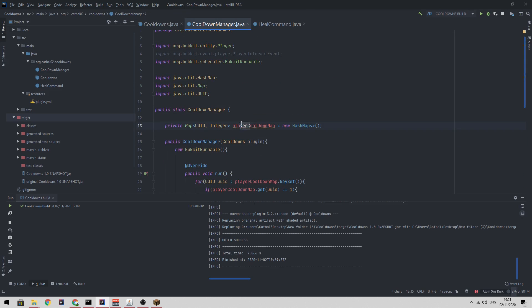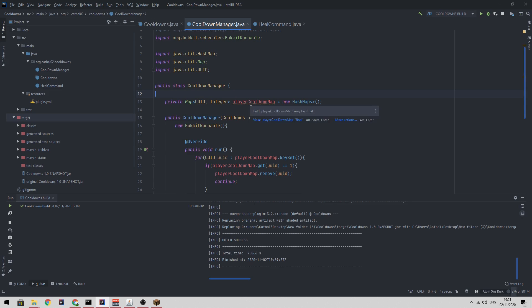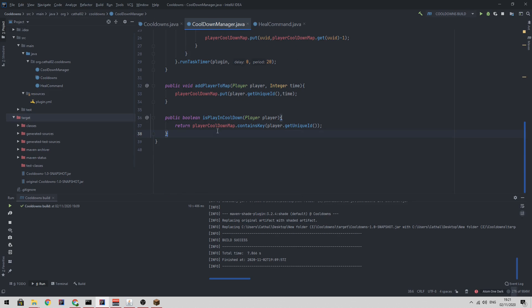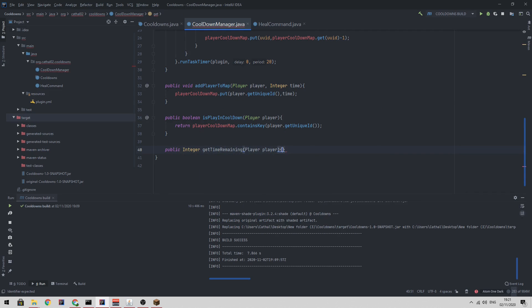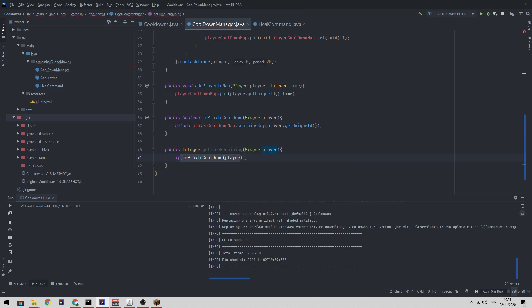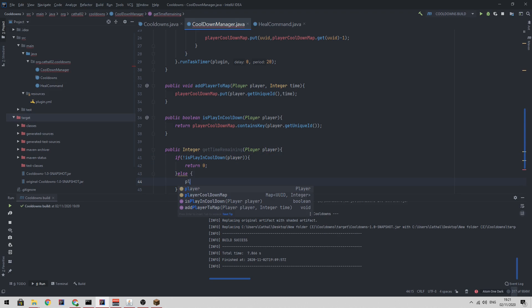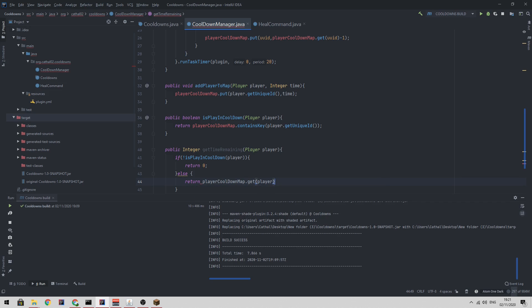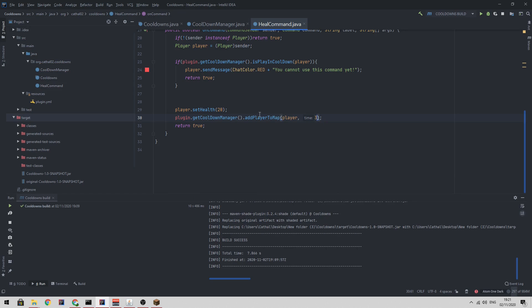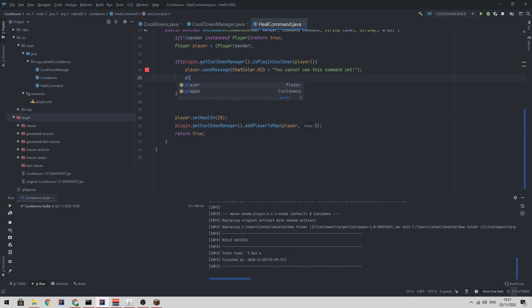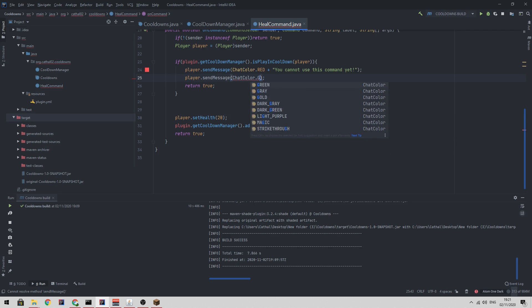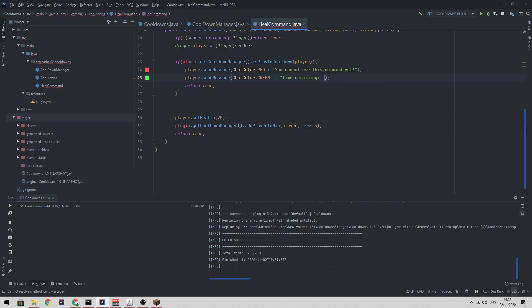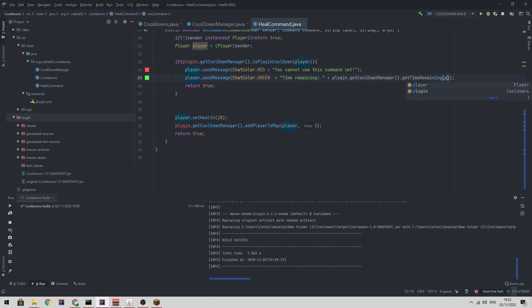We can also create a function called public integer get time remaining player. So if our player does not have a cooldown, we can return zero else we can return player cooldown map dot get player. So then in our heal command, we can send a message saying player dot send message chat color dot green plus time remaining plus plugin dot get cooldown manager dot get time remaining player.